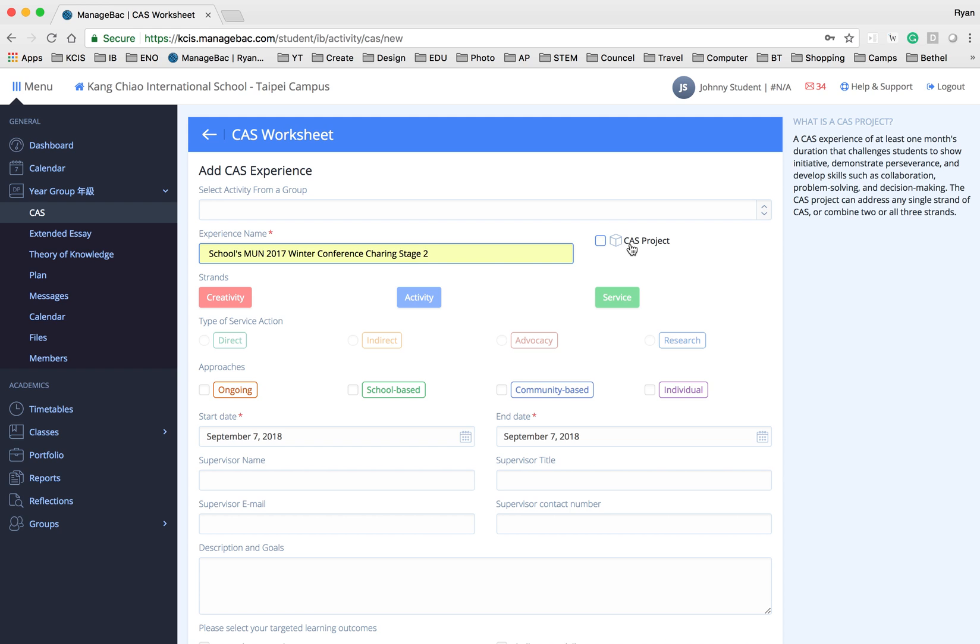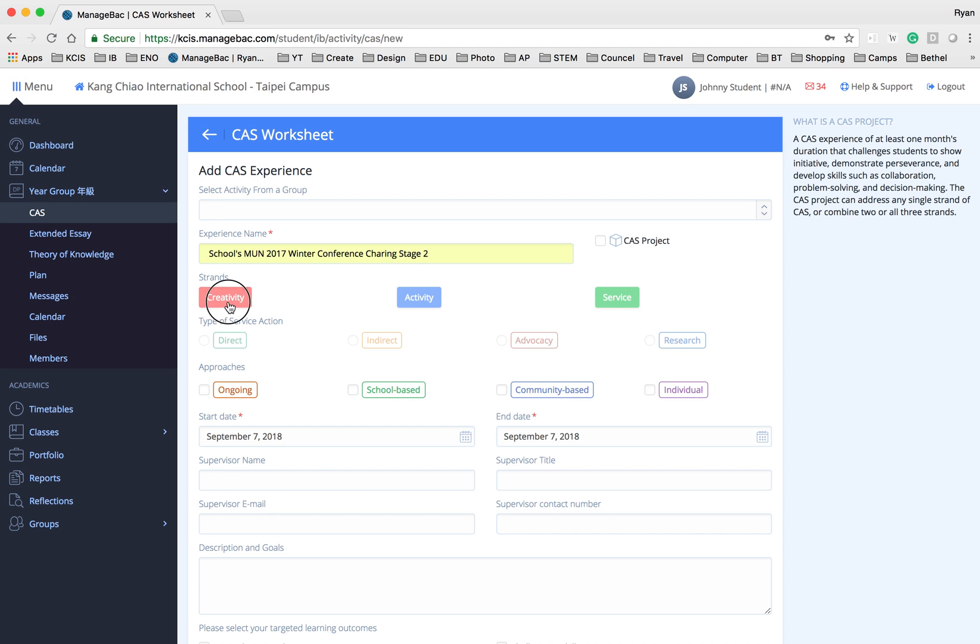Now if this experience is your CAS project then check this checkbox. If not then leave it blank. Identify the CAS strand which is the creativity, activity, or service. In this case I'm going to just choose it as creativity. You can put it as multiple if you wish.